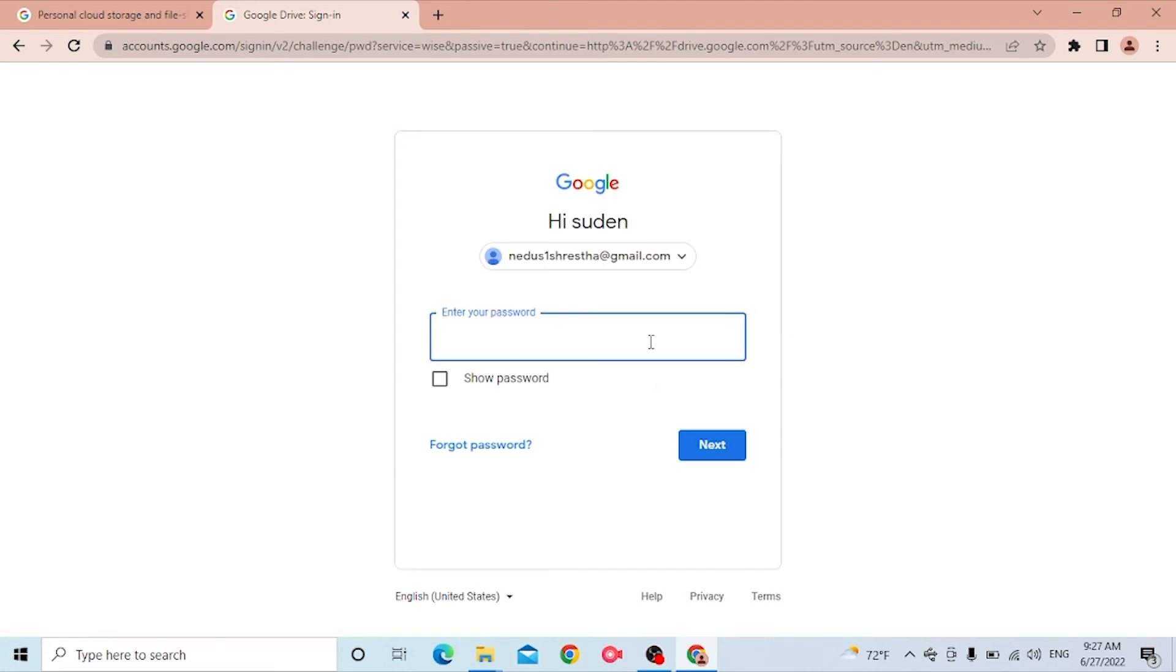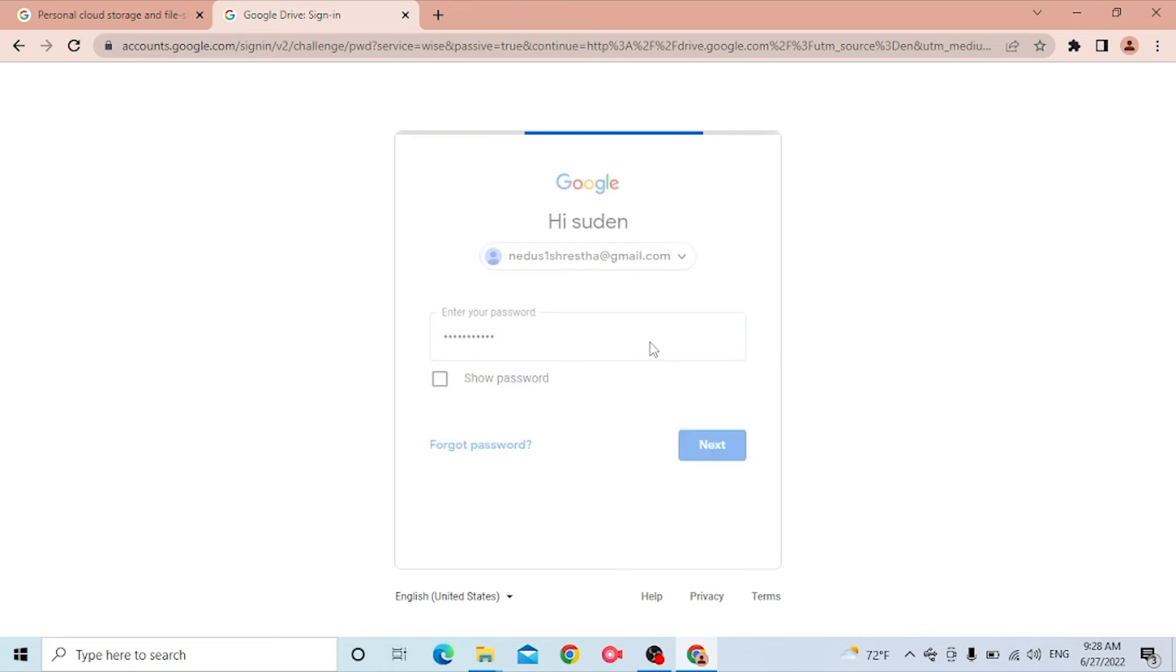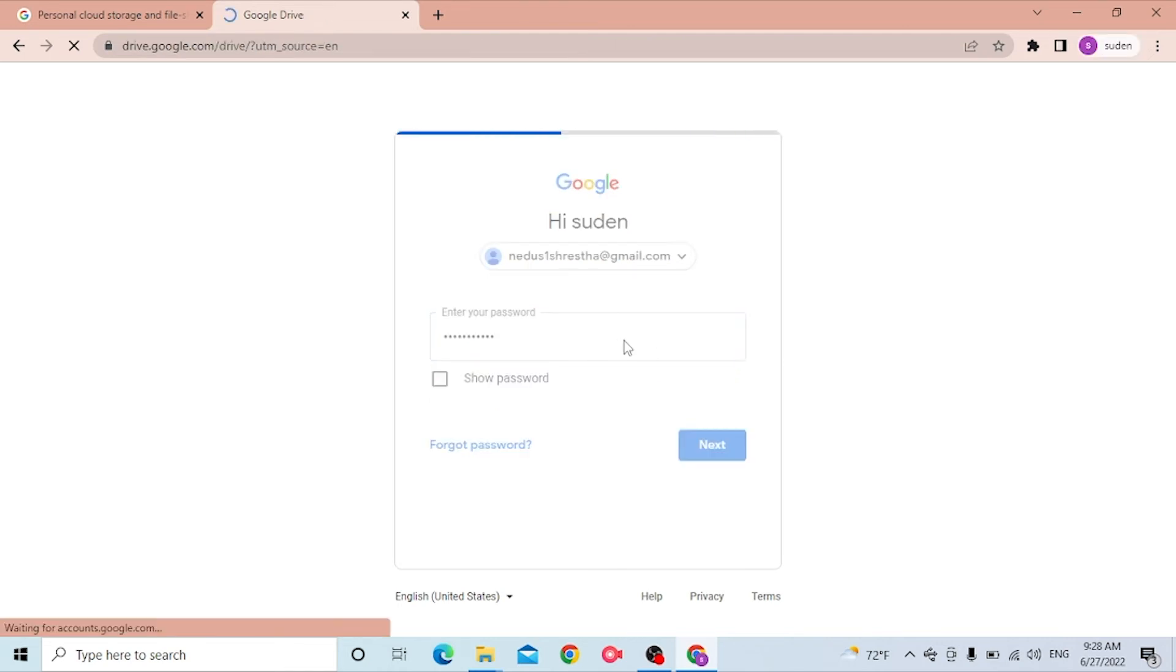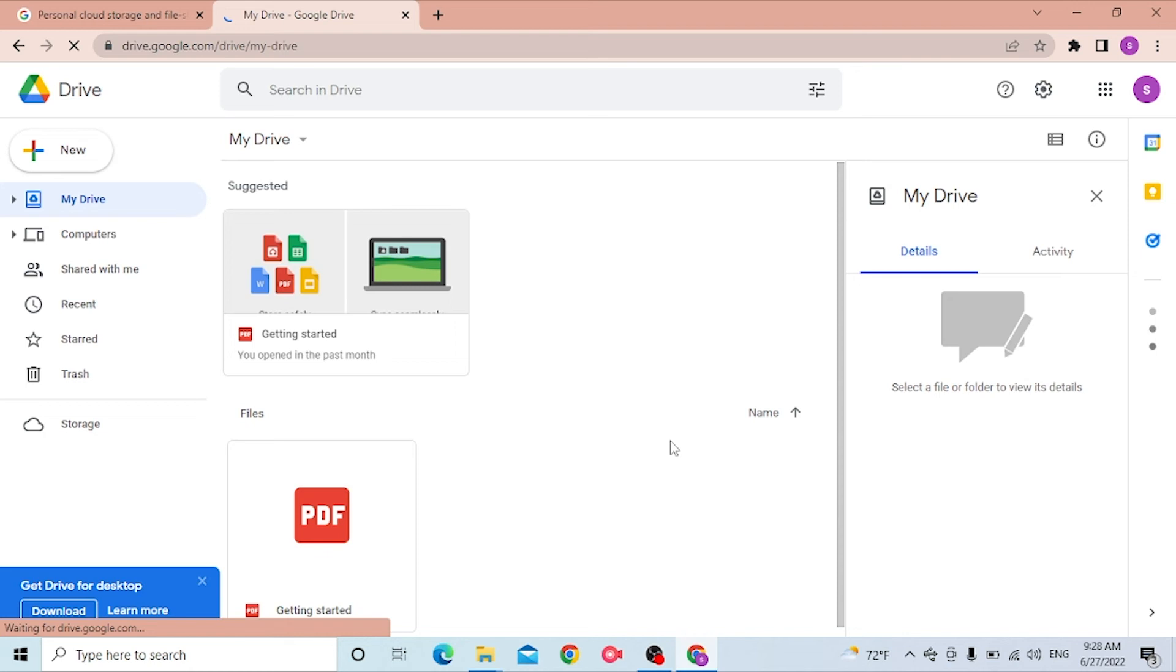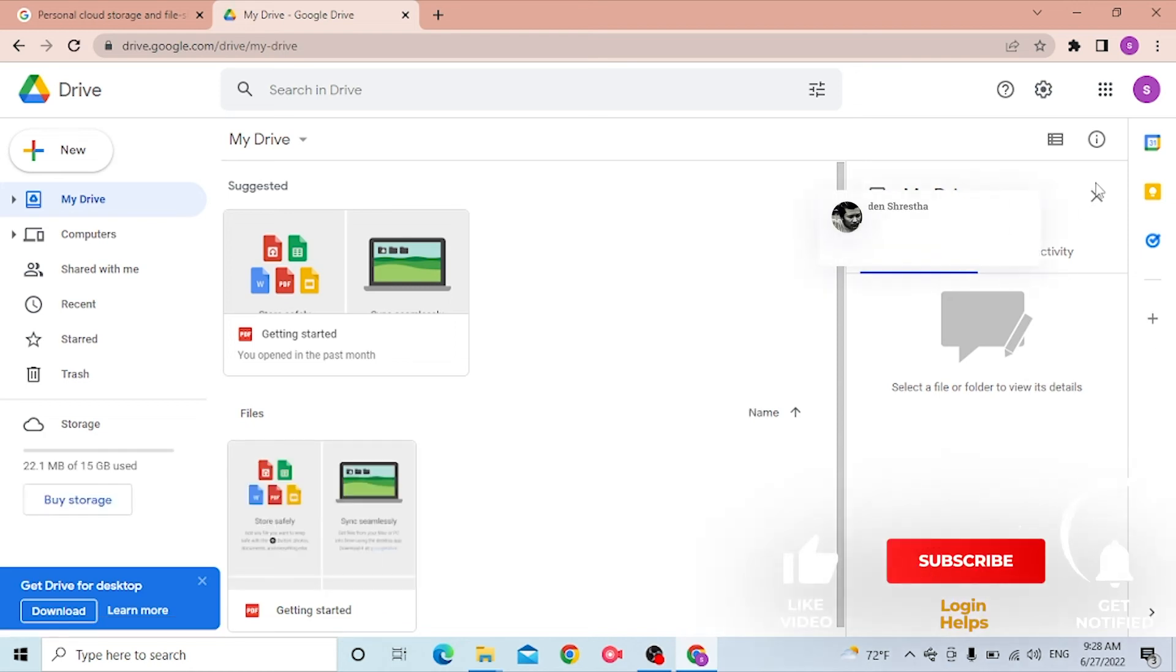Let's enter our password and hit enter. Let's wait for the page to load. And there you go guys, you can see we have successfully logged into our Google Drive account from our computer.